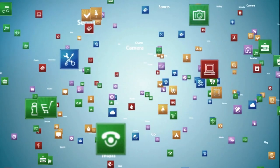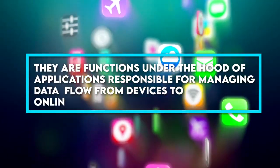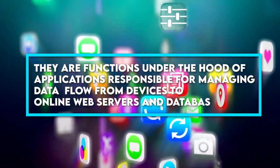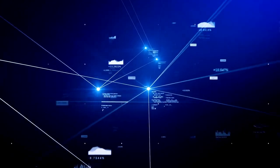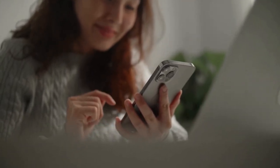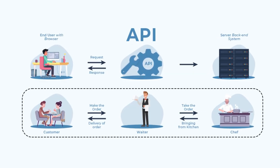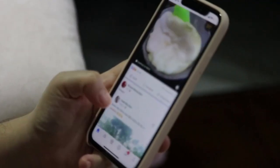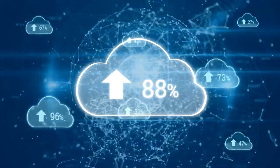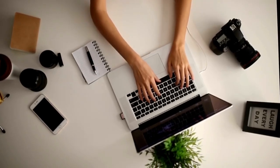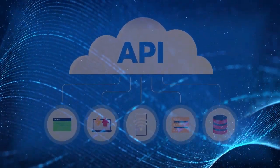APIs are the neural networks of all modern applications. They are functions under the hood of applications responsible for managing data flow from devices to online web servers and databases. The exchange of information via the applications we have on our smartphones is facilitated by APIs. For instance, if you want to share a post, you upload the data to an API dedicated to receiving user posts. If you want to view someone's content, you fetch the data from another API dedicated to displaying posts. The physical interfaces we interact with are only symbols that tell the computer which API calls to fire.